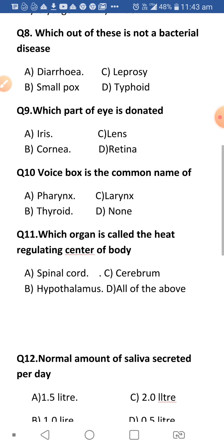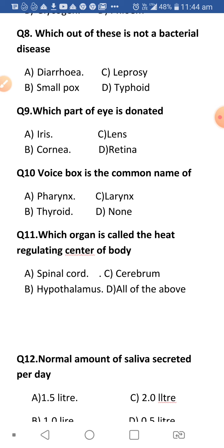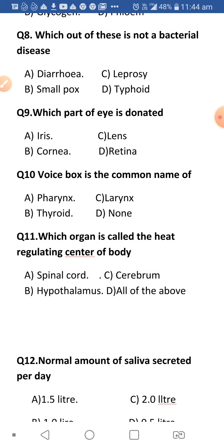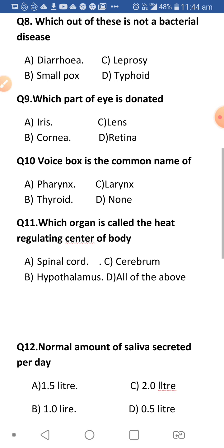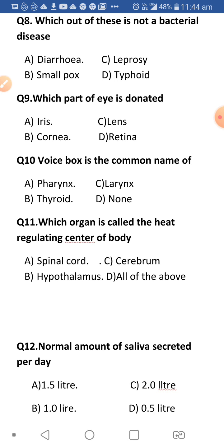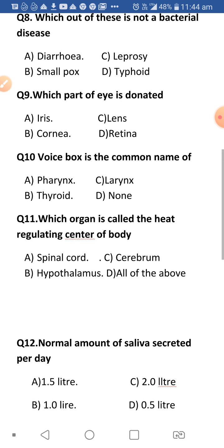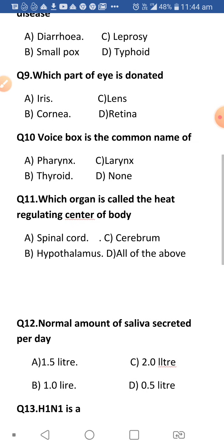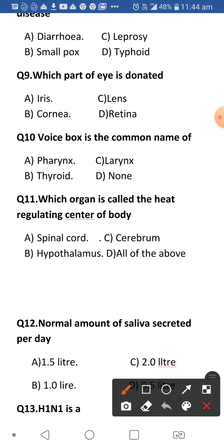Next: Which of these is not a bacterial disease — diarrhea, leprosy, smallpox, or typhoid? Diarrhea is caused by bacteria. Leprosy is also a bacterial disease. Typhoid is also a bacterial disease. But smallpox is a viral disease. So our answer is smallpox.